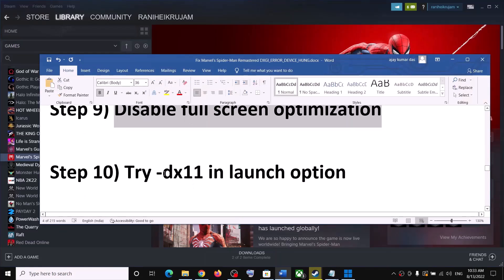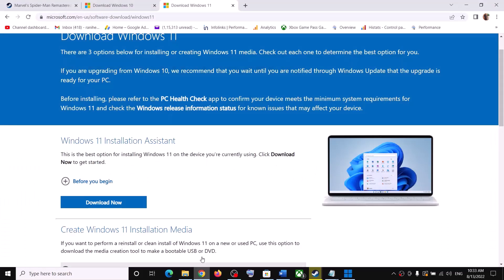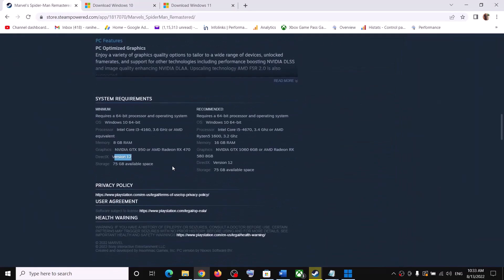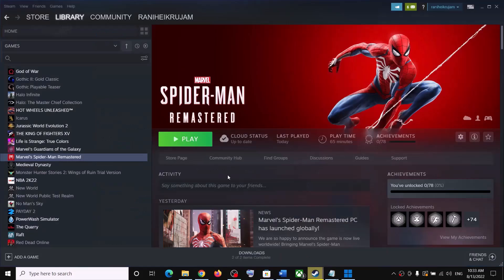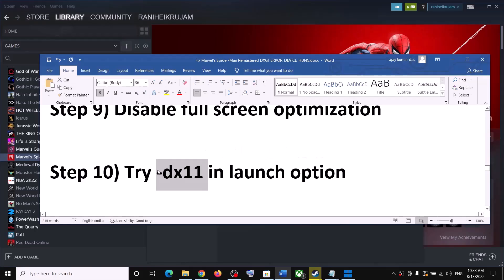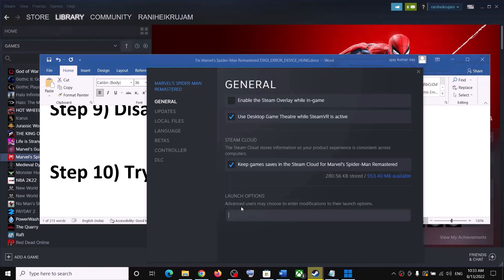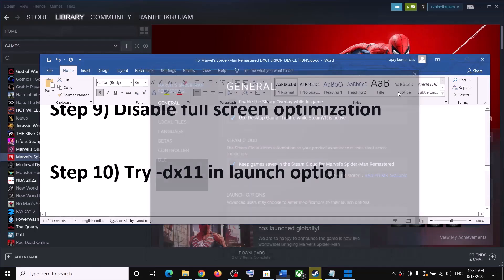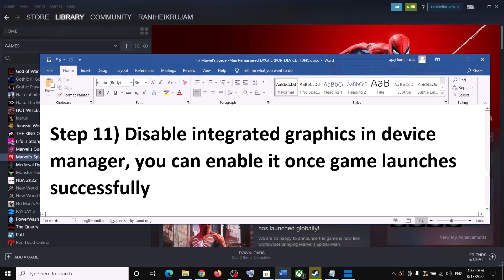The next step is to try DX11 in the launch options. Even though the game supports DirectX 12, you can still try this. Go to Steam, right-click the game, select Properties, go to the General tab, and under Launch Options type '-dx11.' Launch the game. If that doesn't work, you can remove it — no problem.